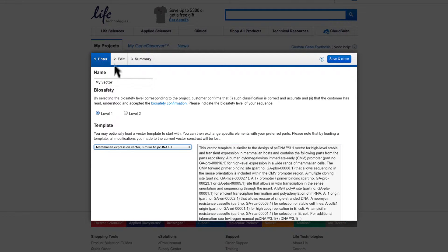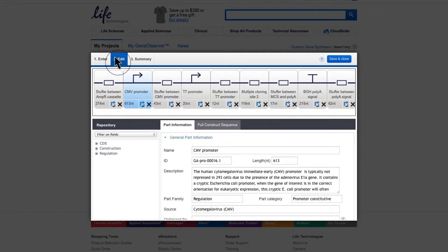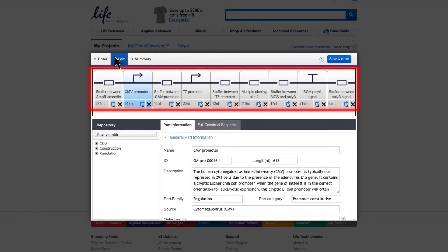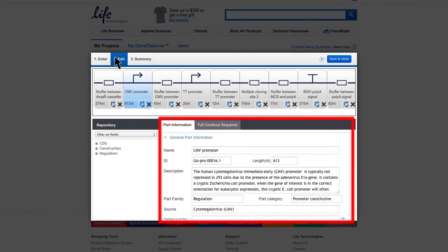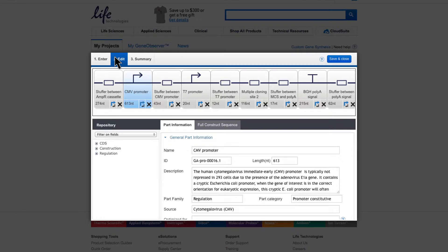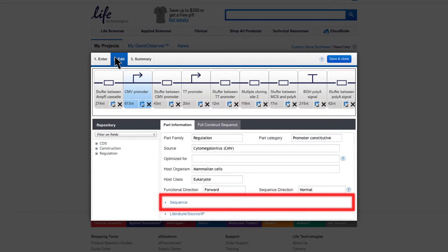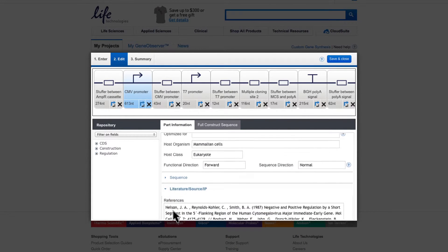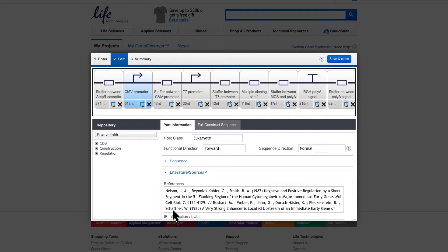Moving on to the Edit tab. The chosen template will appear within the Construction pane, broken down to its genetic elements. You can review the information provided for each element within the Information pane. Scrolling within the Information pane will allow you to review the sequence, references, as well as the intellectual property information found for the respective parts.